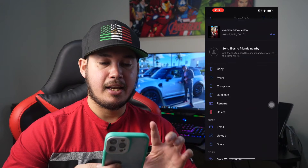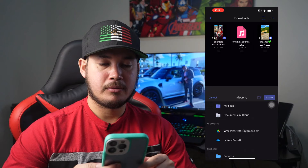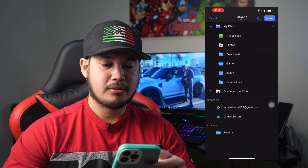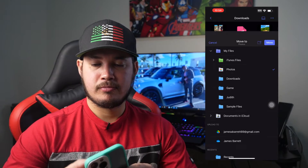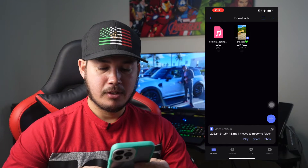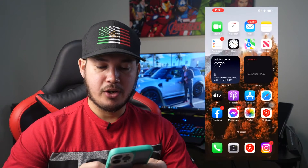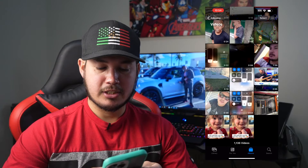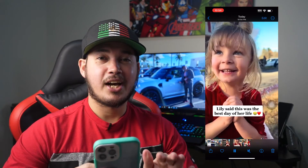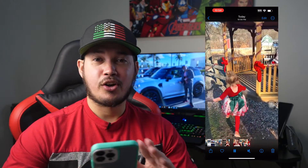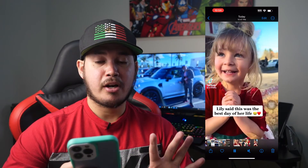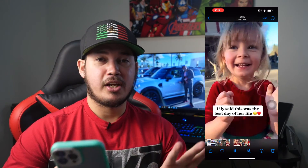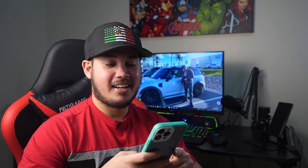Just hit that, then Move, then My Files, then Photos, then Move. When I go to Photos now, the video is here without the TikTok watermark or TikTok logo. Here's the video with the watermark and here's the one without the watermark — easy, right?